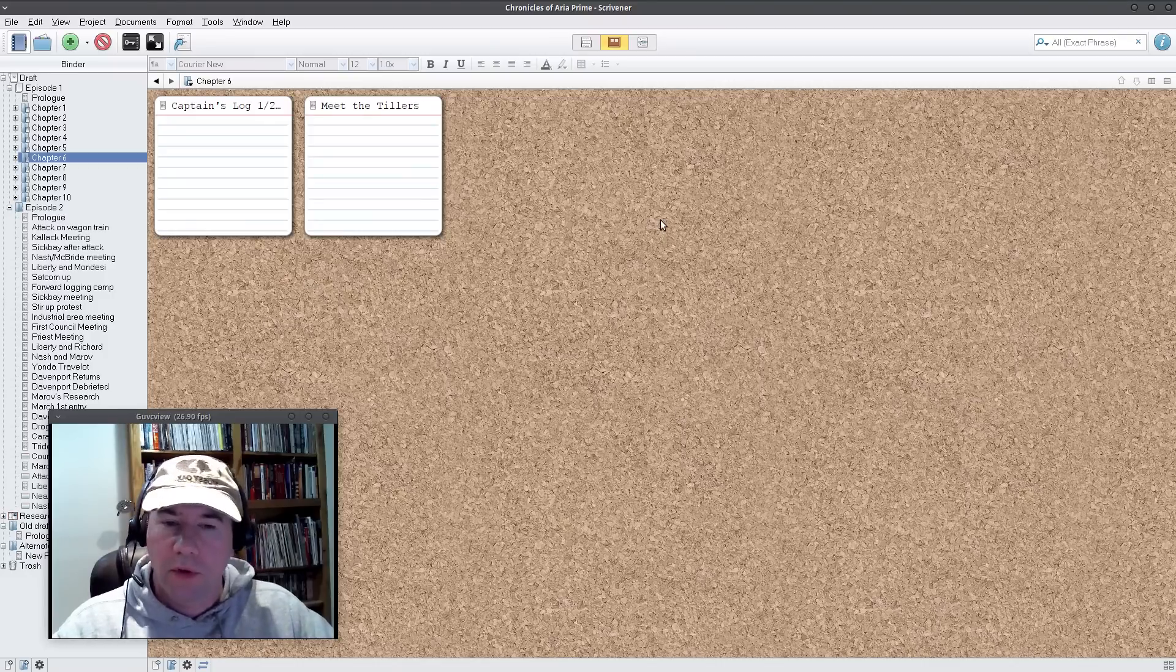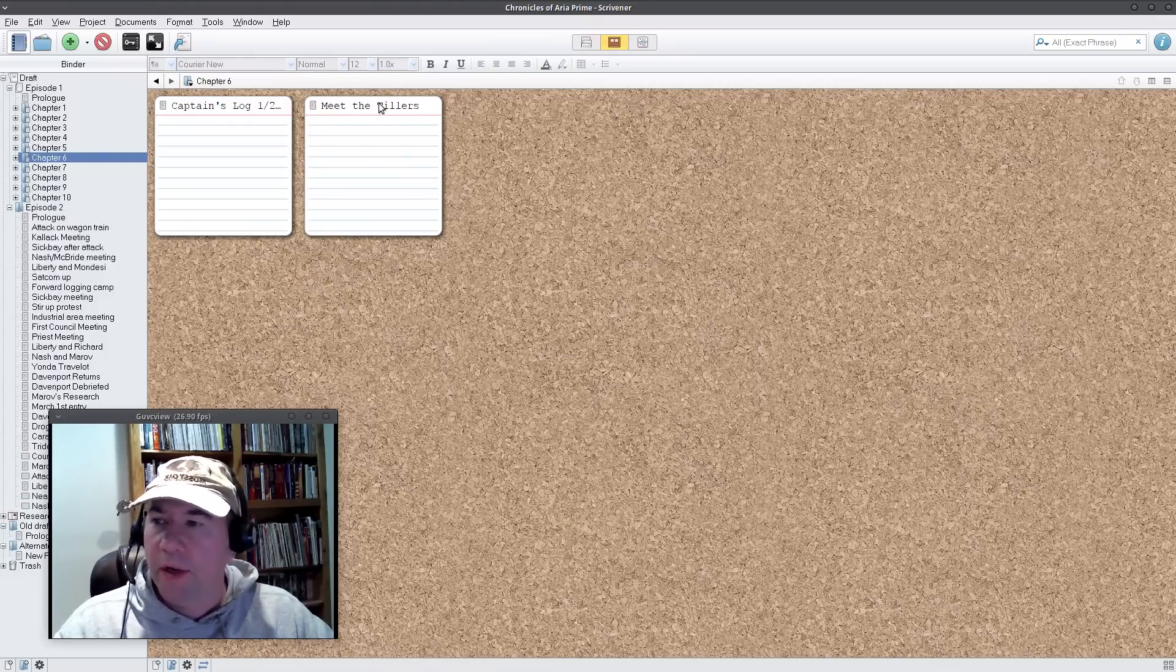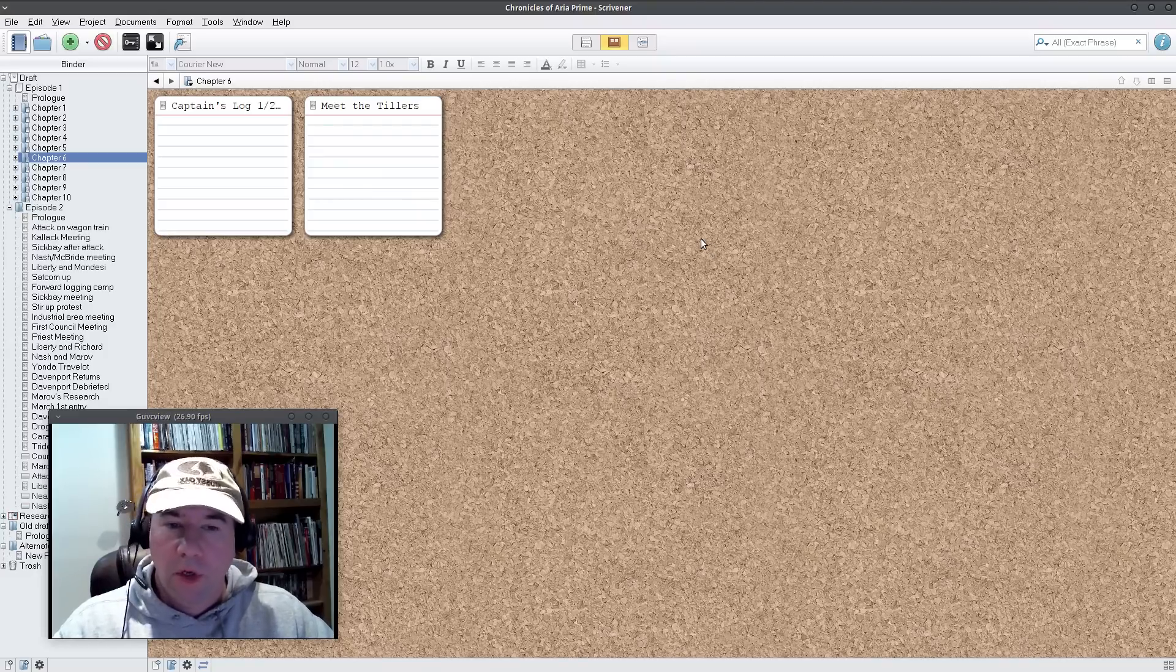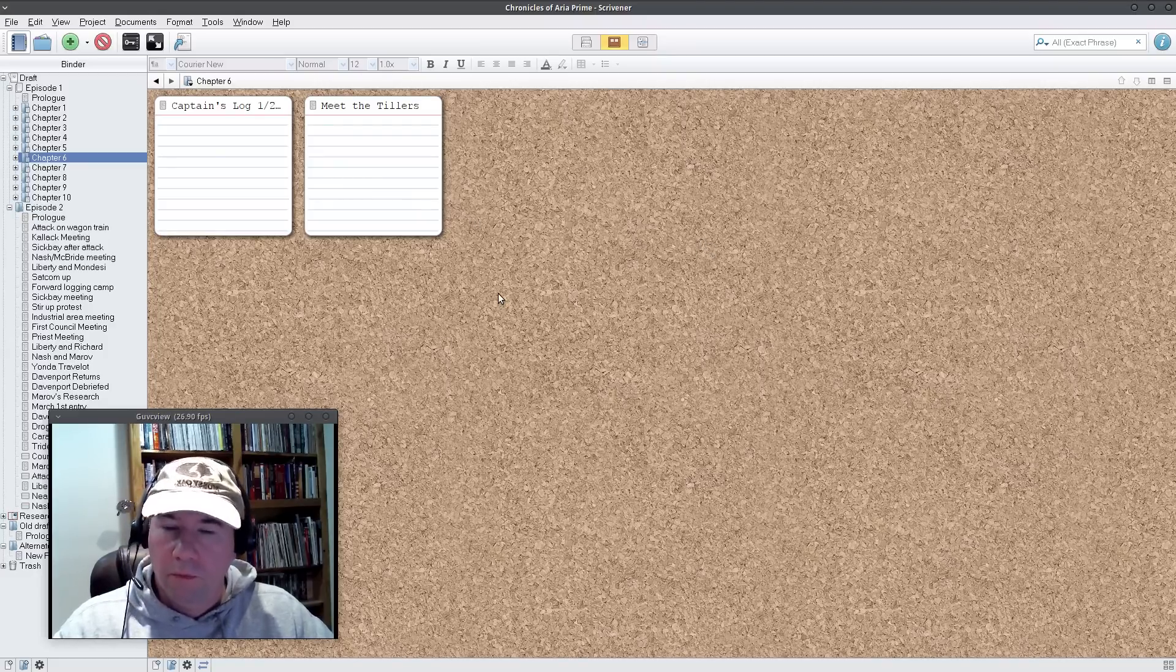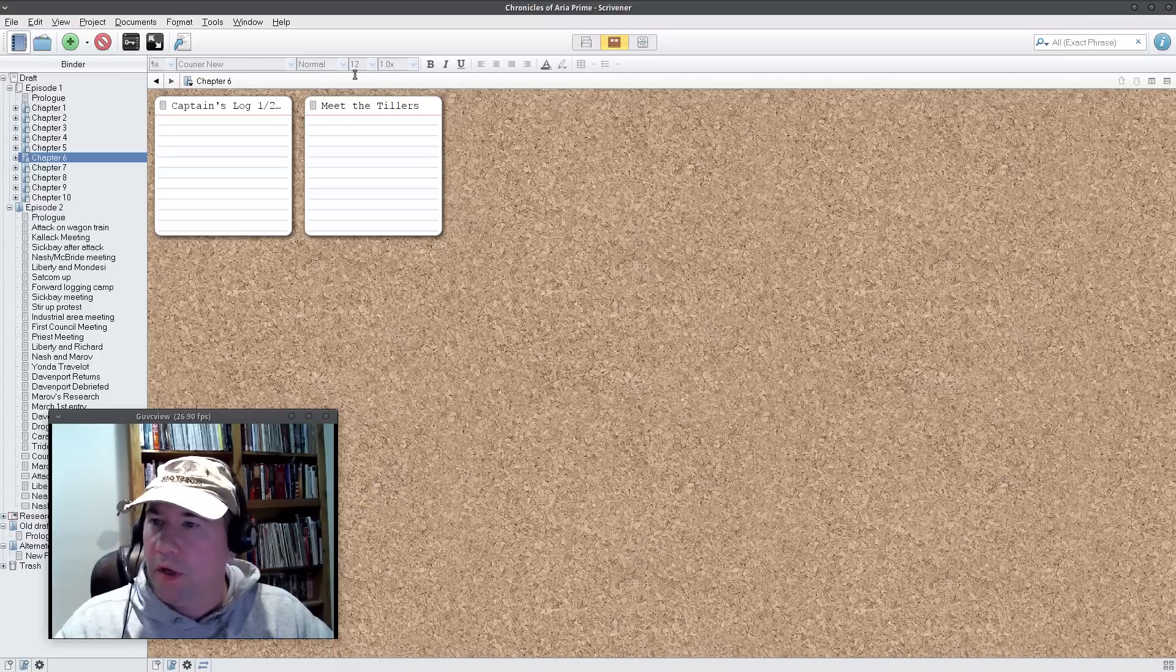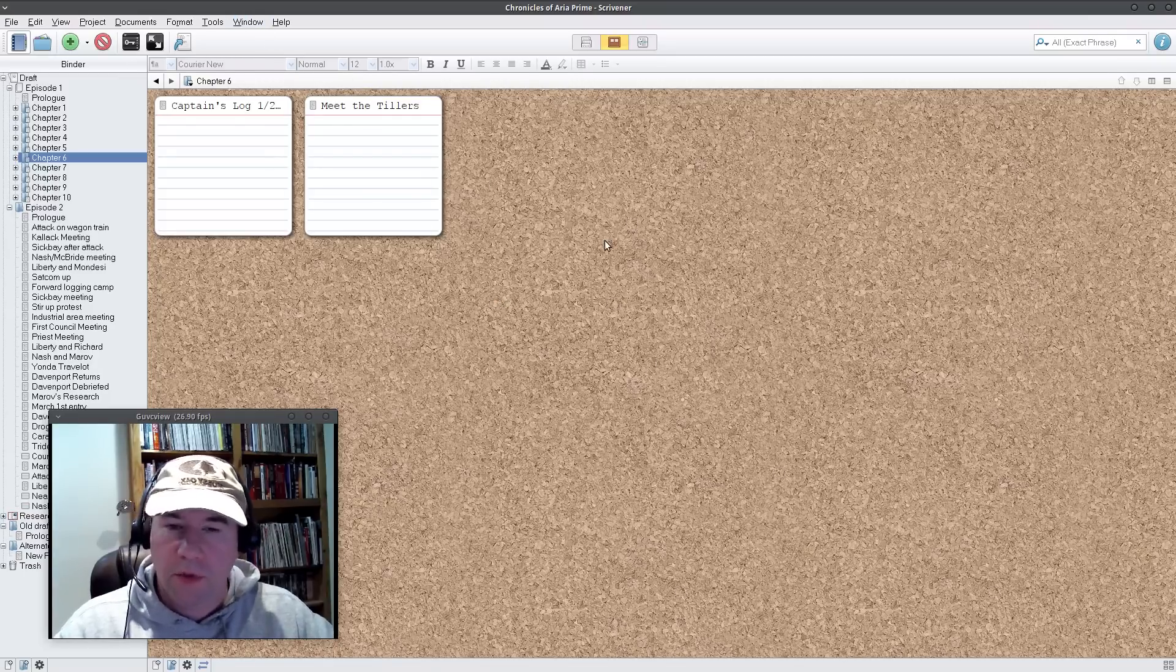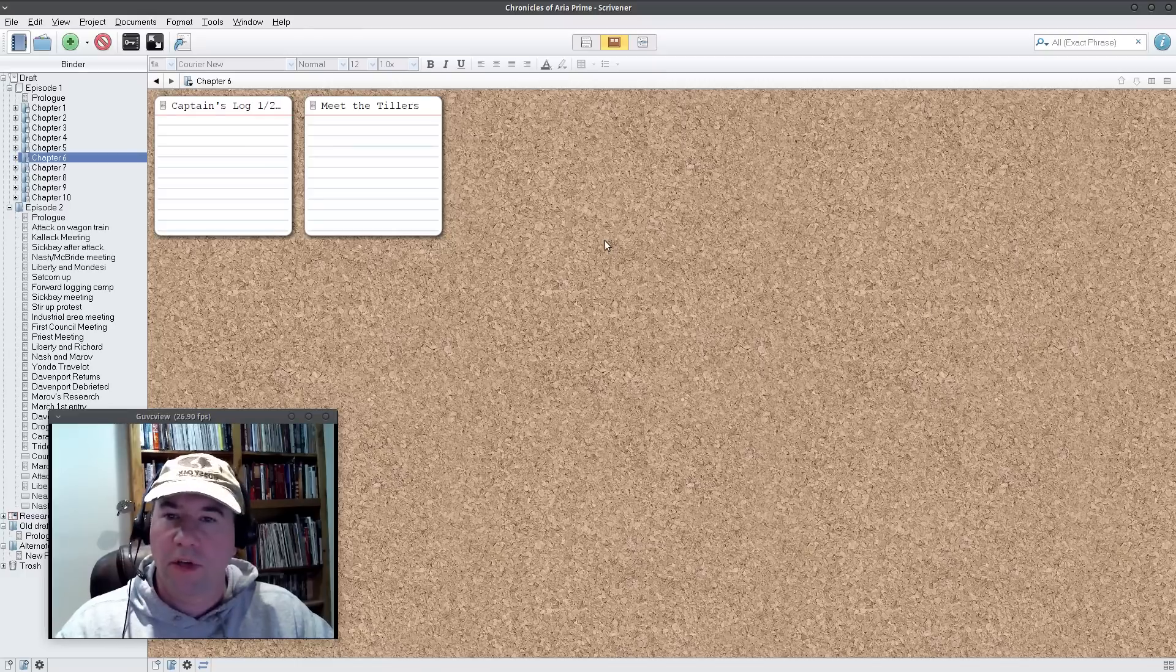And actually Scrivener does have a lot of options for formatting, how everything looks. So you can go into even more detail or whatnot. So like, you know, if you're running regular Ubuntu unity, you want to use the Ubuntu fonts, you can go in here and go and set everything up. So it's all in Ubuntu font and it matches everything else on your desktop.